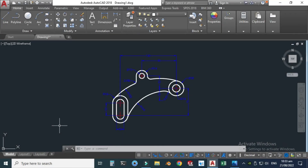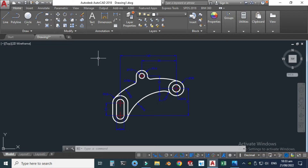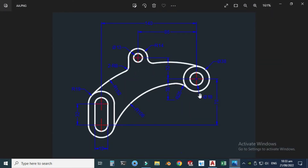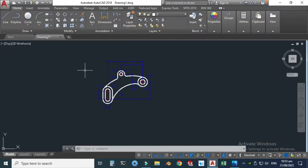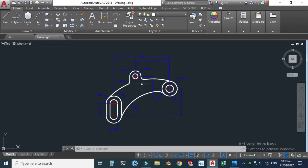Hi friends, welcome back to CAD Double. This is engineer Brian Umay, and today we'll draw this 2D drawing in AutoCAD. This will be practice exercise 5 in AutoCAD, and I will provide its file in the description so you can practice from there. Here's our drawing, and we have already created this part.